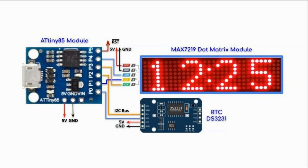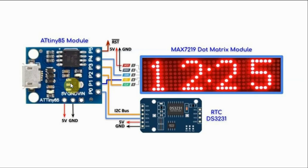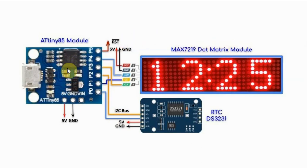A circuit diagram of the implemented system is shown here. The RTC DS3231 module is connected with the Tiny85 module using I2C interface, and the MAX7219 dot matrix module is connected with the Tiny85 using SPI interface.